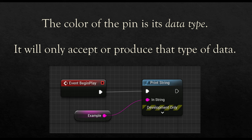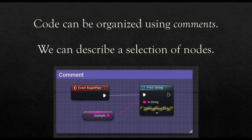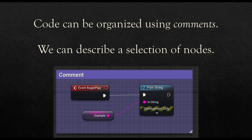So along with pins, nodes, and links, we can also have comments. Pretty commonly, we will want to leave notes for ourselves to explain what the code does or otherwise describe it potentially for other people working on a team. We can do that by using comments.